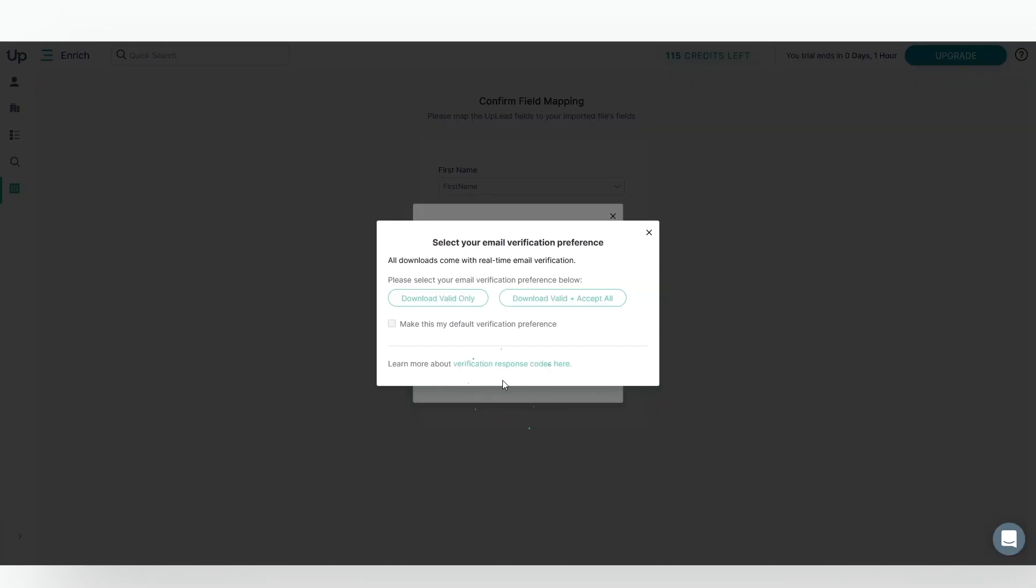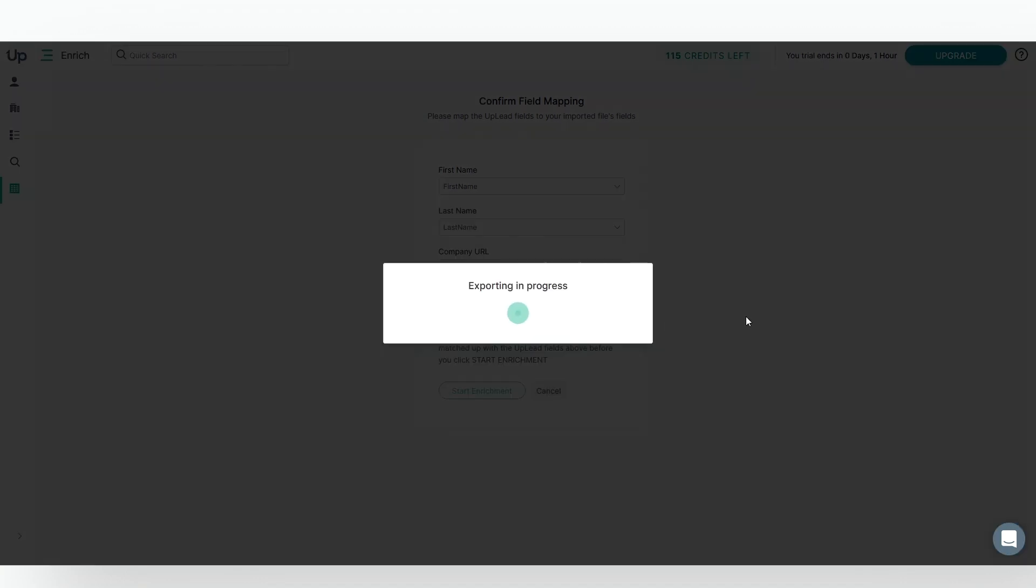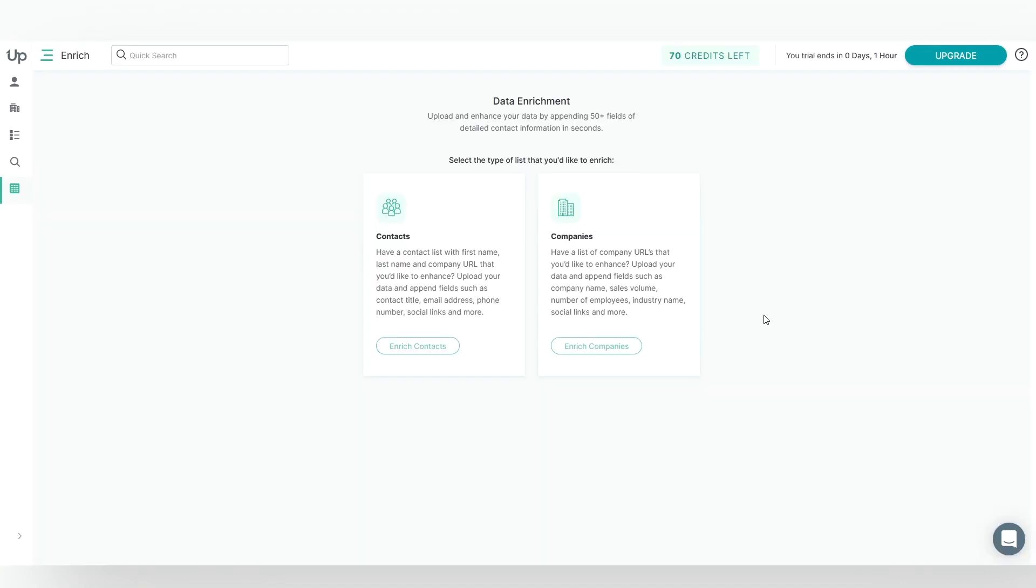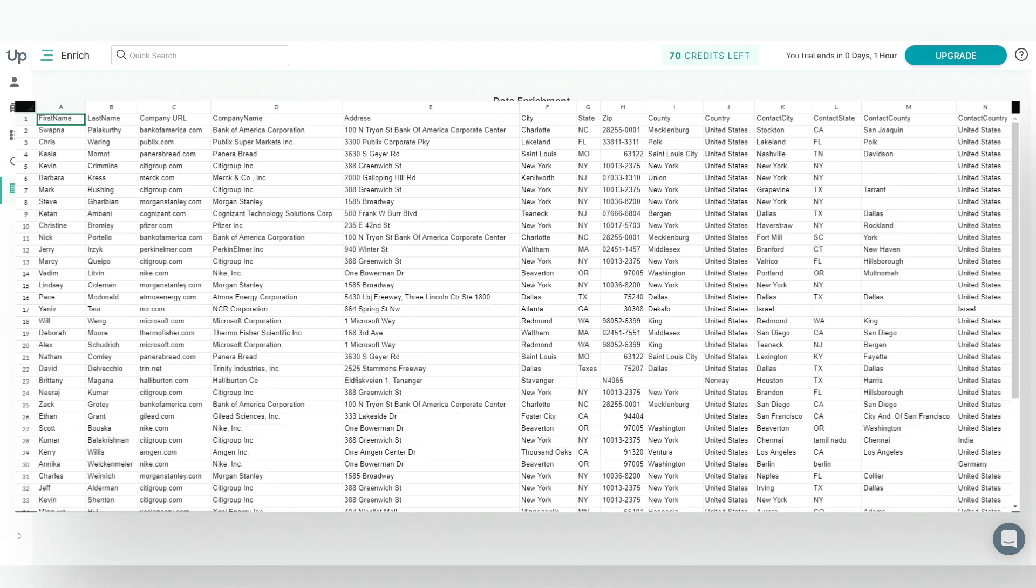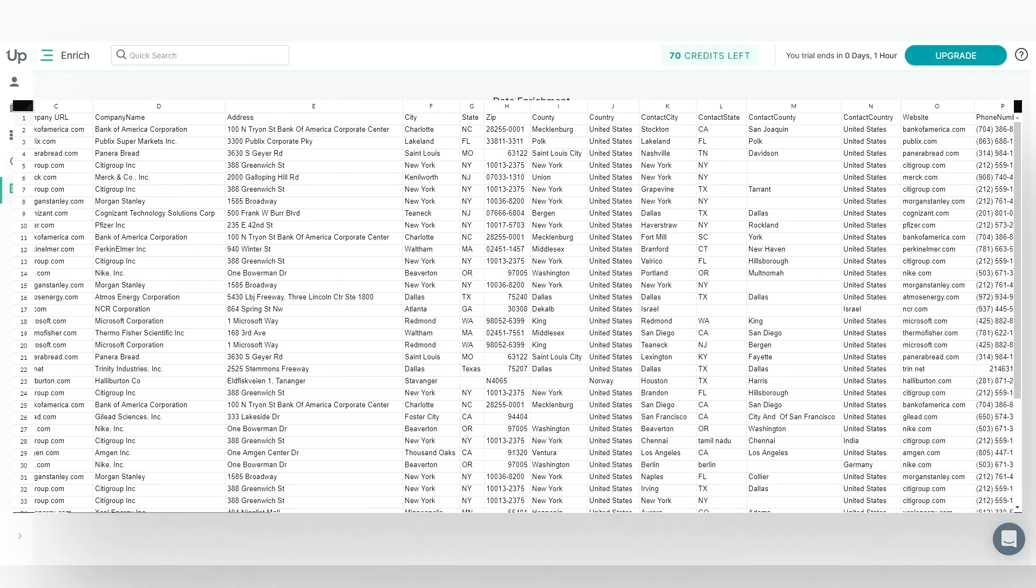You will see the Email Verification preference pop up here. For this example, we'll say I want to download the valid emails only. I'll click Download Valid Only, and just like that, the enrichment is complete, and here is a preview of our enriched contact list.